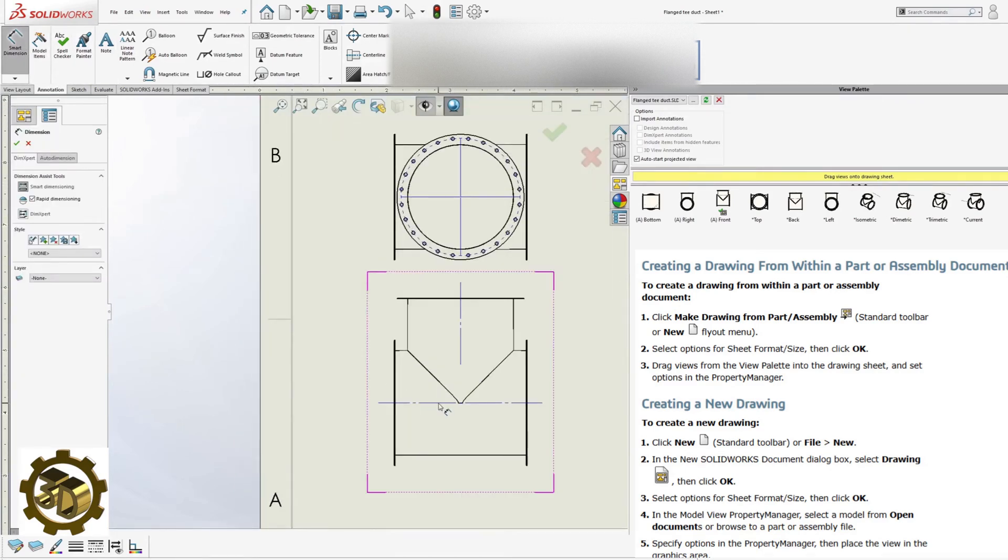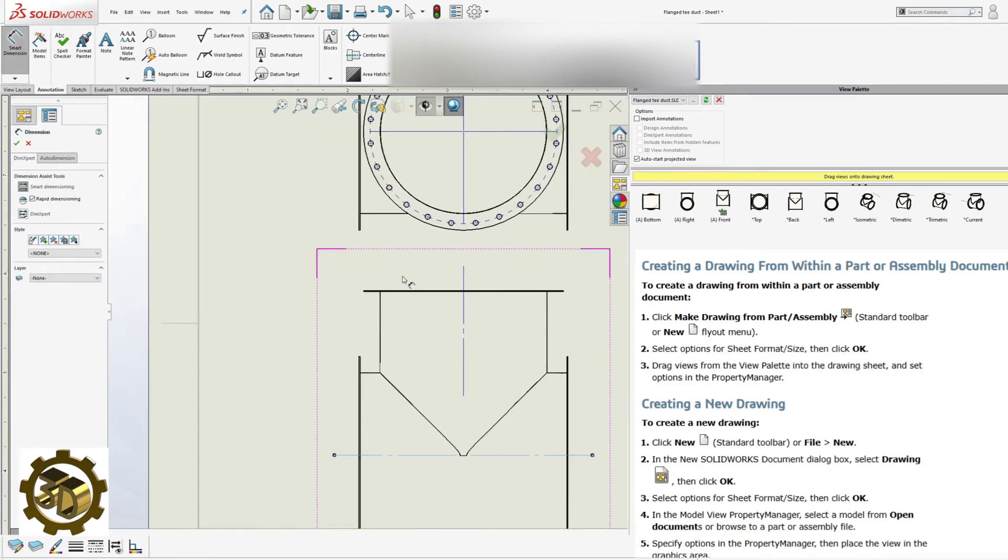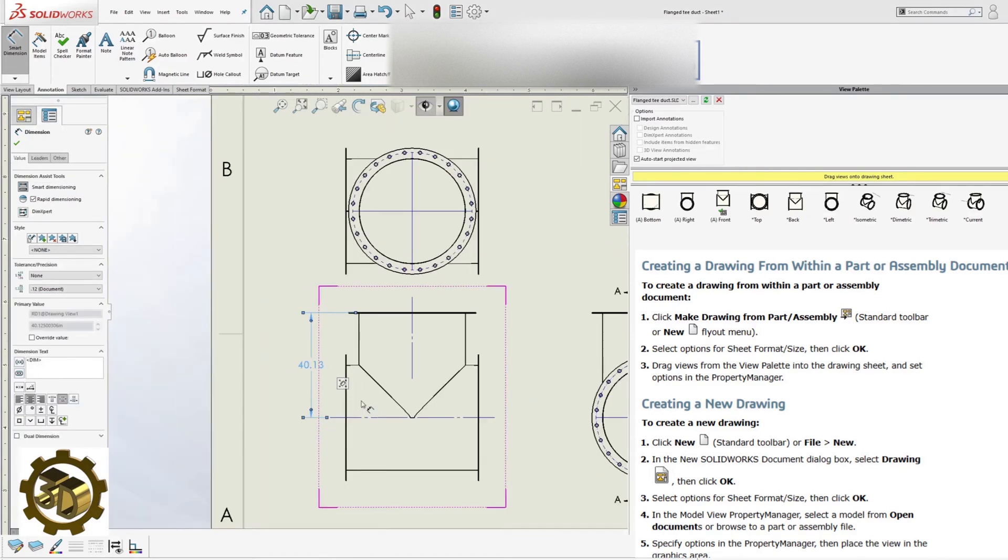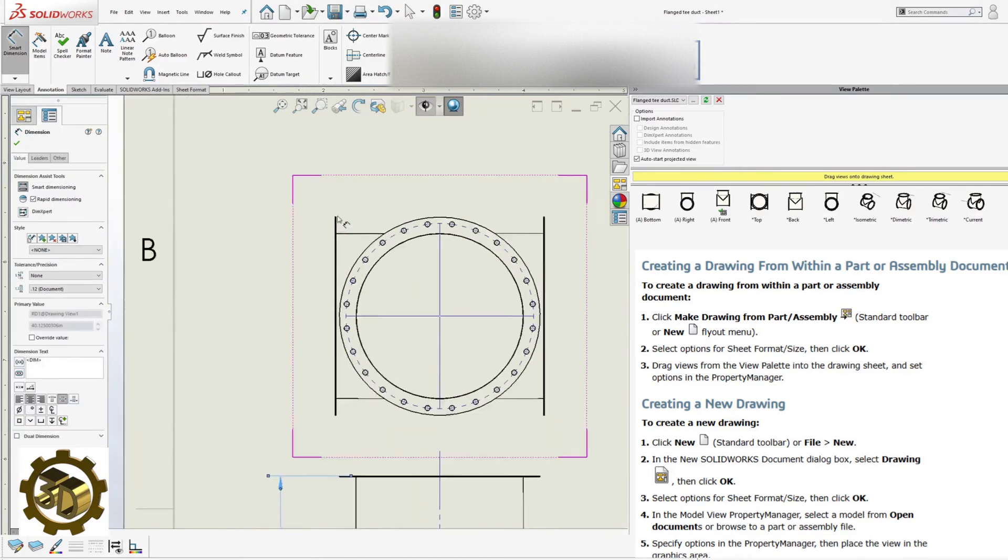Dimensioning. Begin with overall dimensions. Include critical dimensions for assembly and welding.